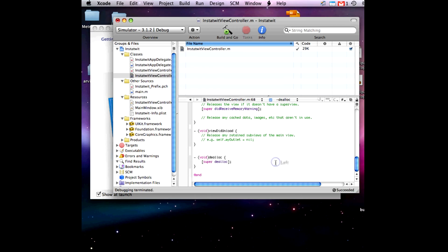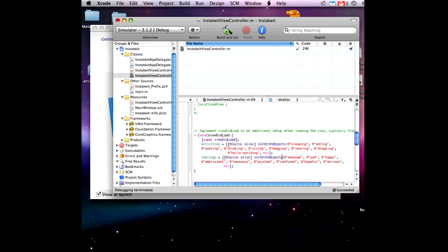Now we are going to scroll down and put in these. The at-sign before the strings tells the compiler to make them NS strings instead of char. NS strings are real Objective-C classes as opposed to a simple C-style character pointer. Most Objective-C classes use NS strings instead of chars.